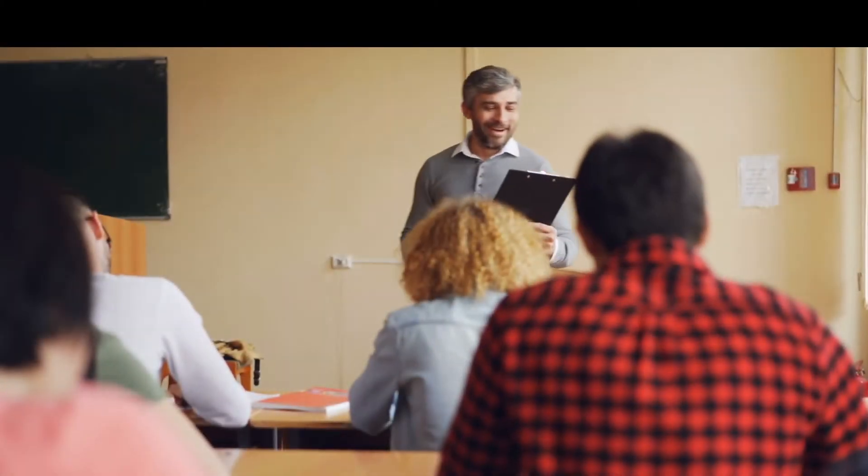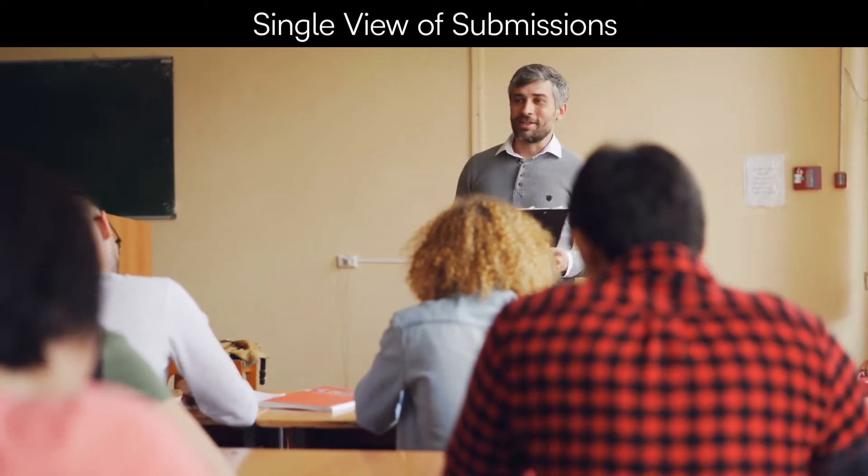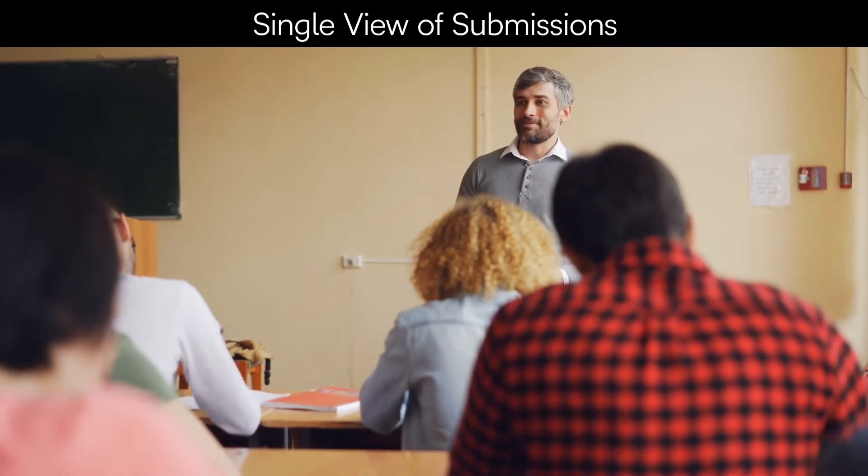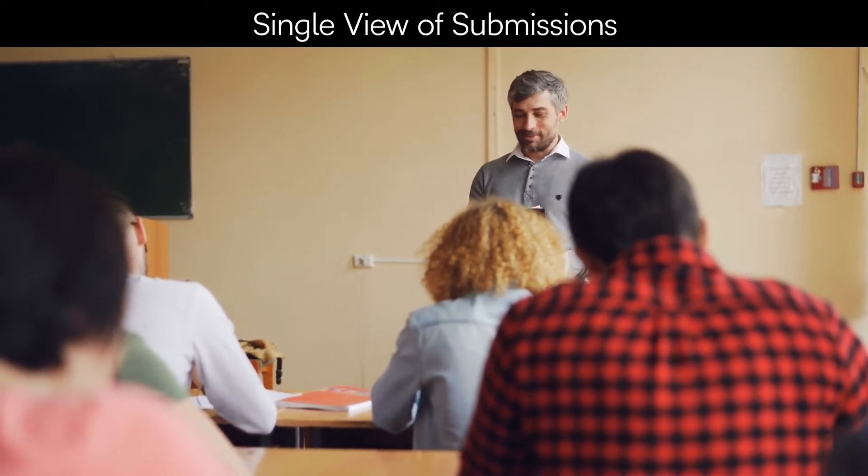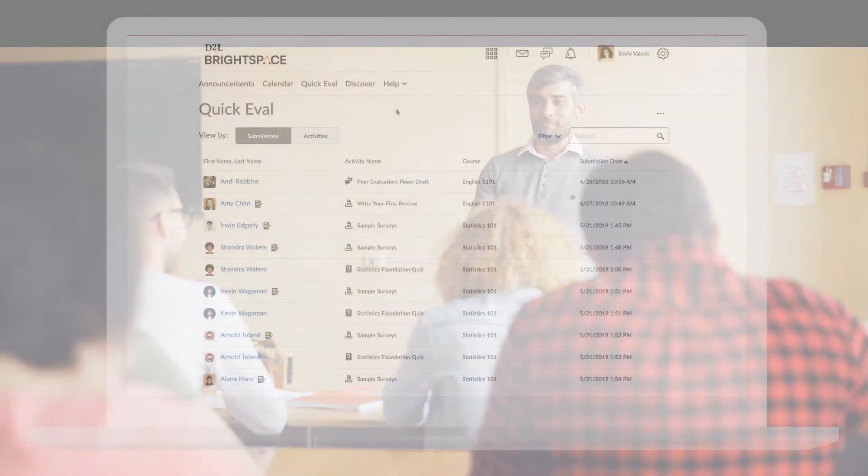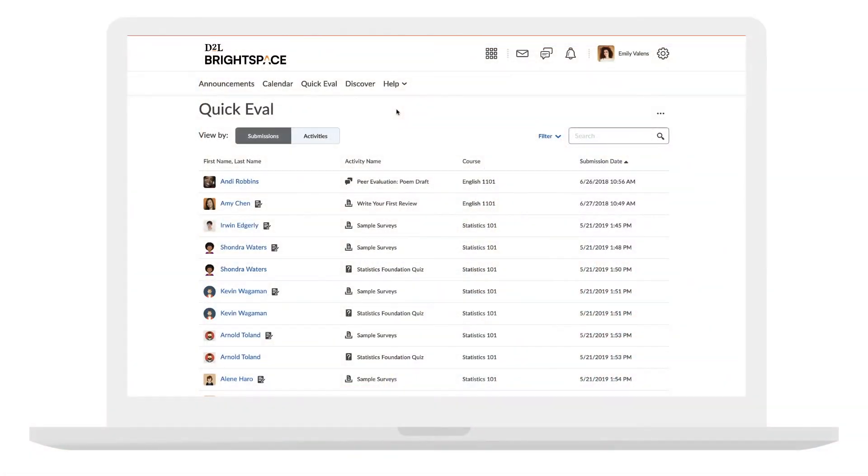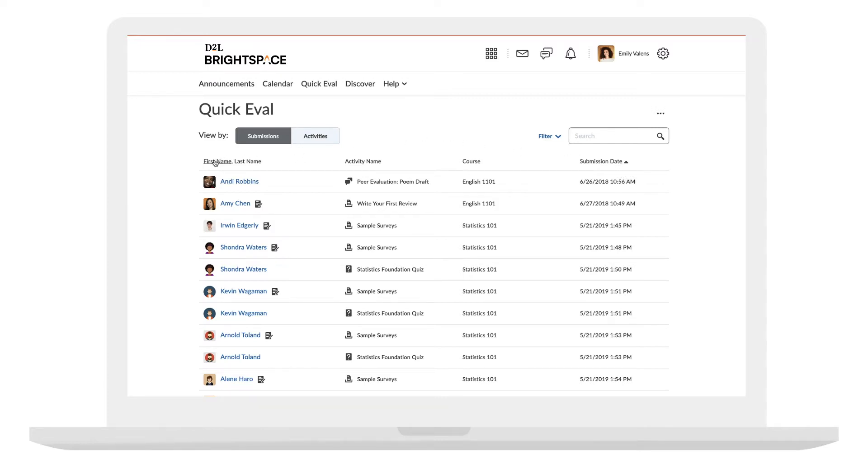QuickEval is designed to help you pull together submissions from a variety of courses and tools into a single list. Want to provide feedback on what's been sitting the longest? The list is automatically sorted by the oldest submission first, and it's easy to make it your own.